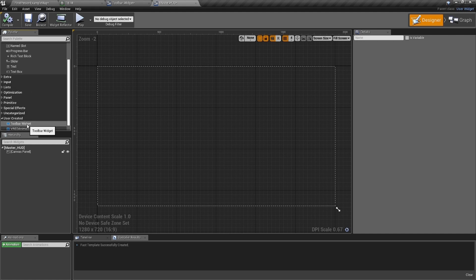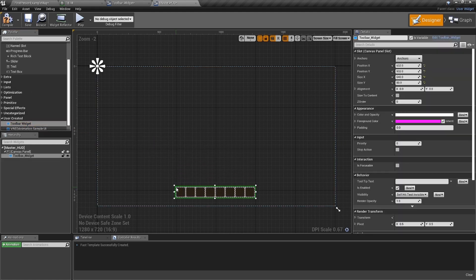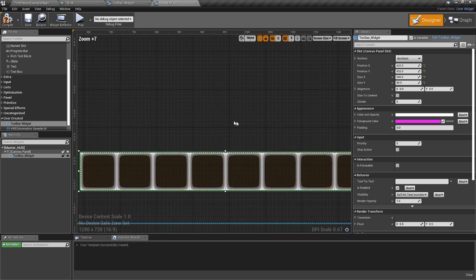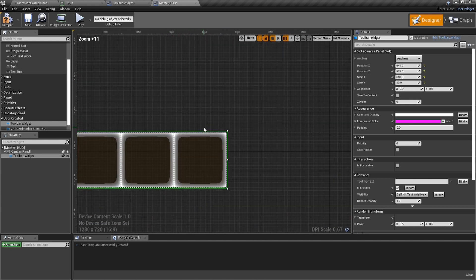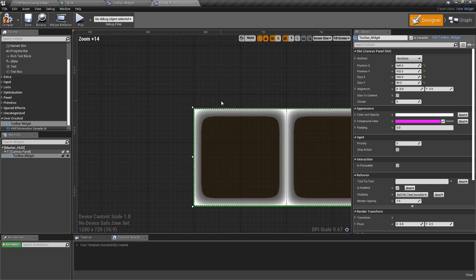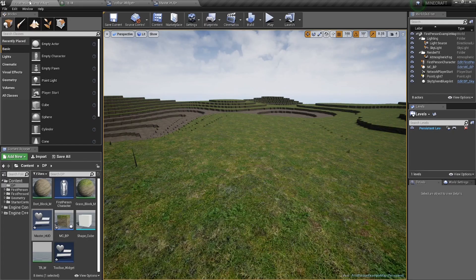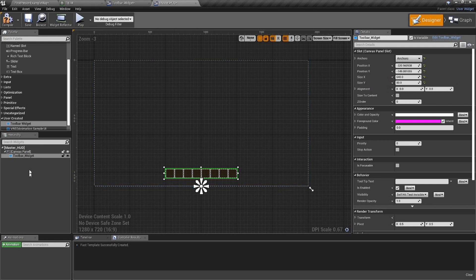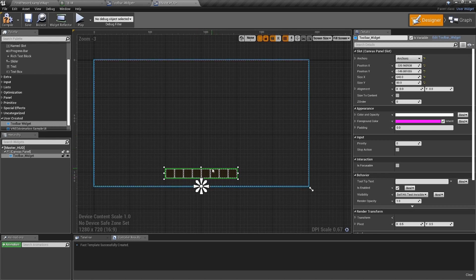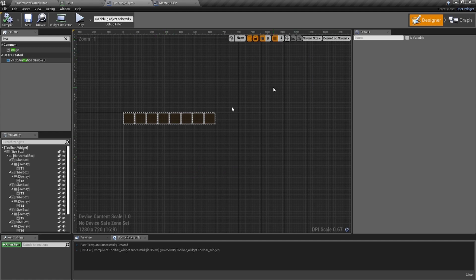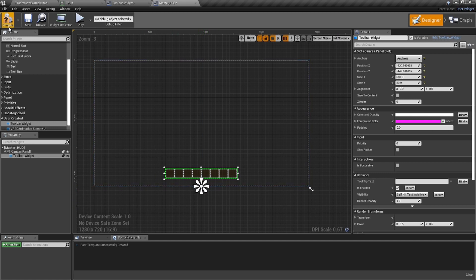Now open the Master HUD. Inside its canvas panel, scroll down to User Created and you'll see the Toolbar Widget we just created. Drag it in and it snaps in. Straighten it up, zoom in to line it up properly, bring it close to the bottom of the screen, and then go to the anchor and set it to the bottom. That's the beauty of this approach — the whole toolbar is one object with one anchor.